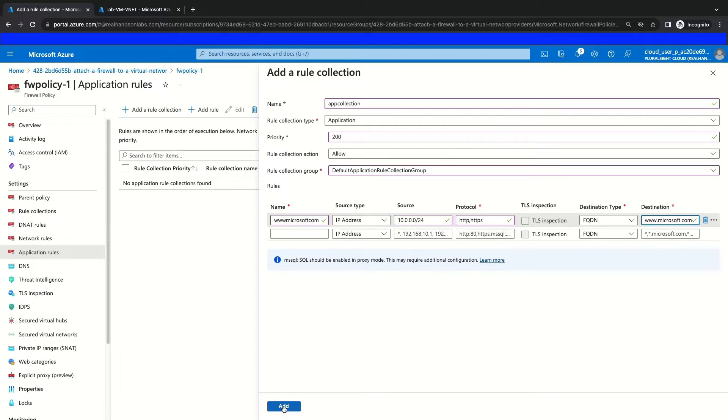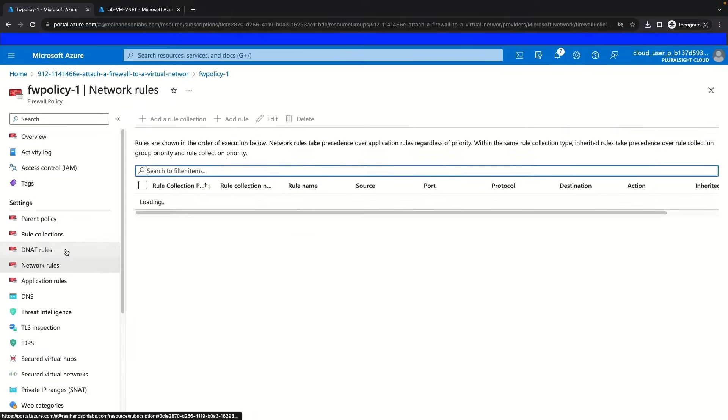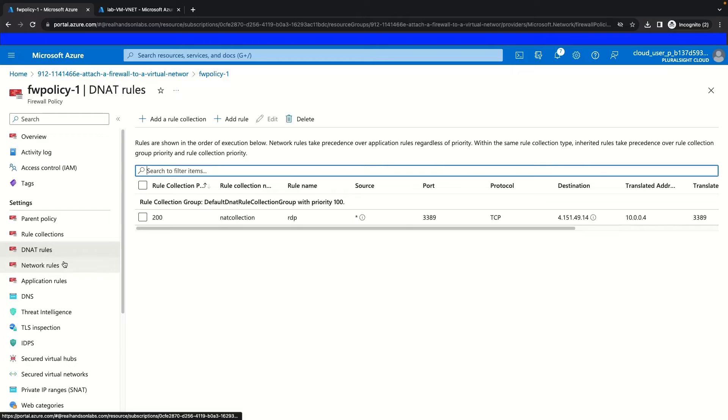Now this is going to add our final rule collection for this lab. We just completed creating all of our rules for our NAT, our network, and our application rule collections.